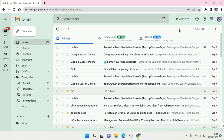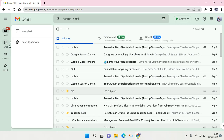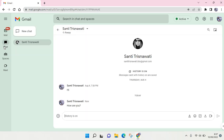Hi everyone, welcome back to this channel. In this video I'm going to show you how to delete messages in Google Chat. Here I've already opened my Gmail, and if you see at the left panel there is a Chat option — this is Google Chat — and I'm going to open it.